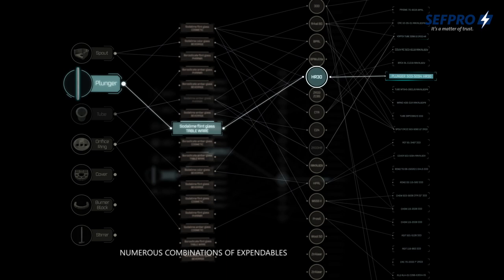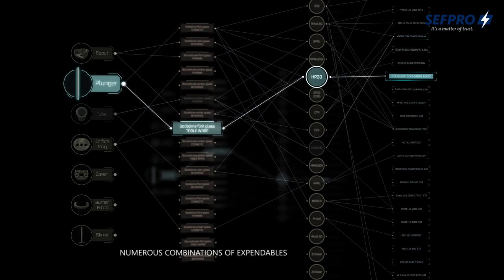We ensure continuous expertise support to find the best solution among the numerous combinations of expendables. Our experienced local teams and partners are only a phone call away from you.